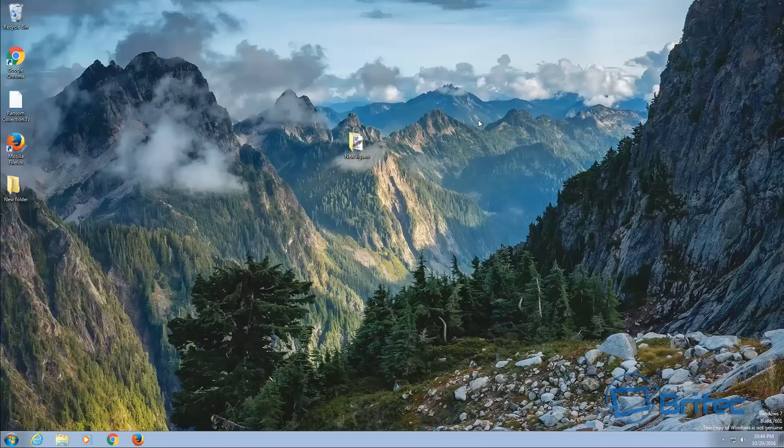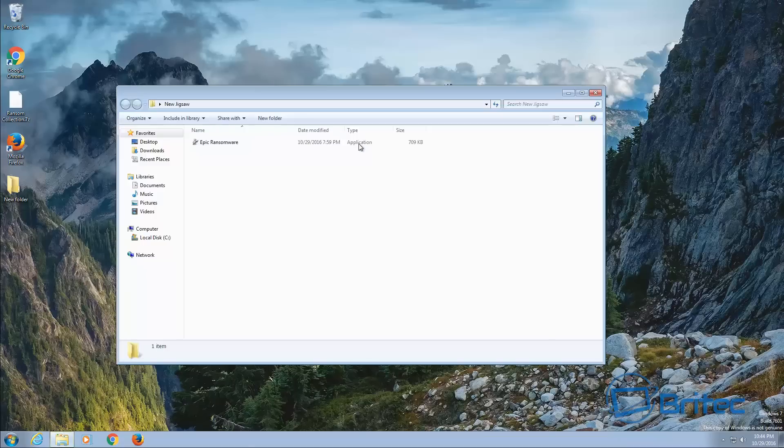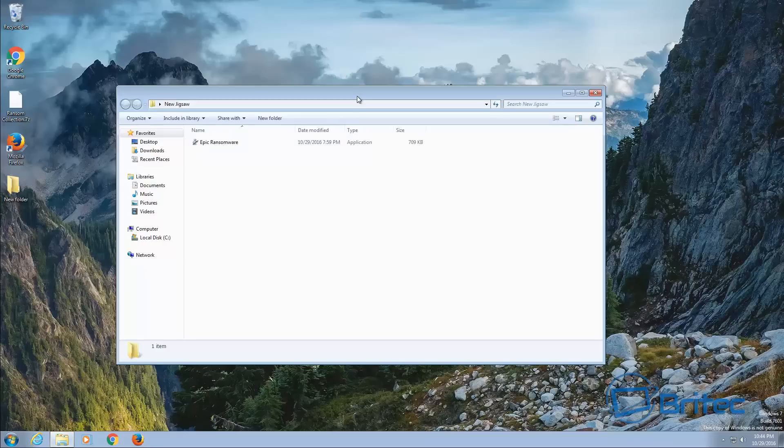So you got to be real careful if you're using the computer and you haven't got backups or protection because if this gets on your system you are going to be in big trouble. This is the new jigsaw one, wanted to quickly show you this one.